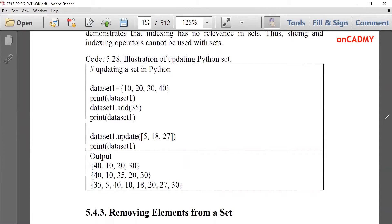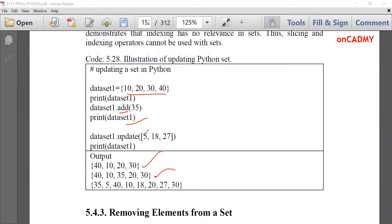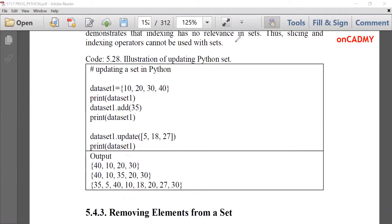We can only add a new element in a set. For example, dataset1 = {10, 20, 30, 40}. To add a single element, use dataset1.add(35). To add multiple elements, use dataset1.update({5, 18, 27}), which adds all three elements. The output will display all values, but they are unordered. So add() is for a single element and update() is for multiple elements.